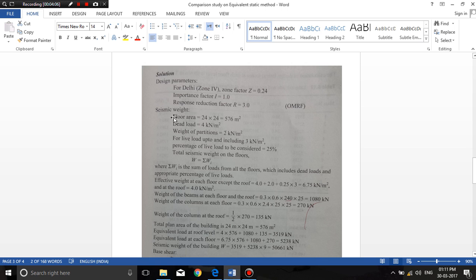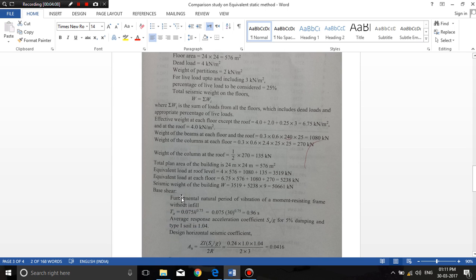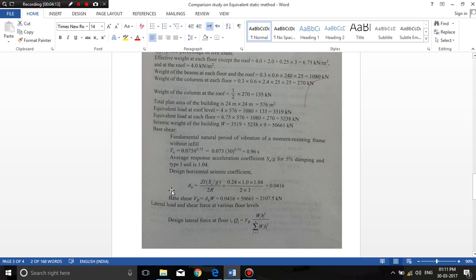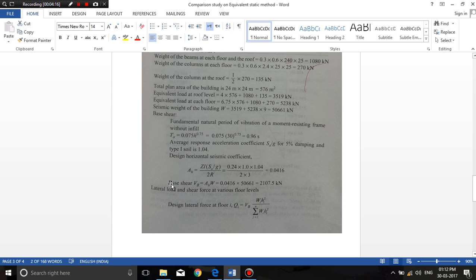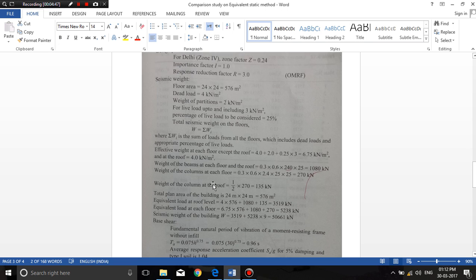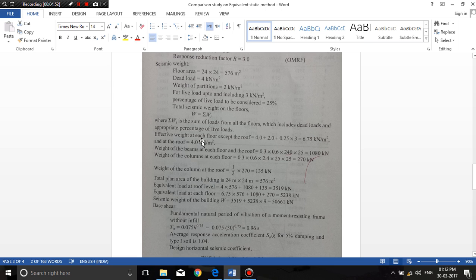Now we will calculate the seismic weight of the entire building. In the equivalent static method, our objective is to find the design base shear Vb, which is equal to Ah times W. Here Vb is the design base shear force, Ah is the basic horizontal seismic coefficient, and W is the total seismic weight of the structure. I will compute both parameters — starting first with the total seismic weight.